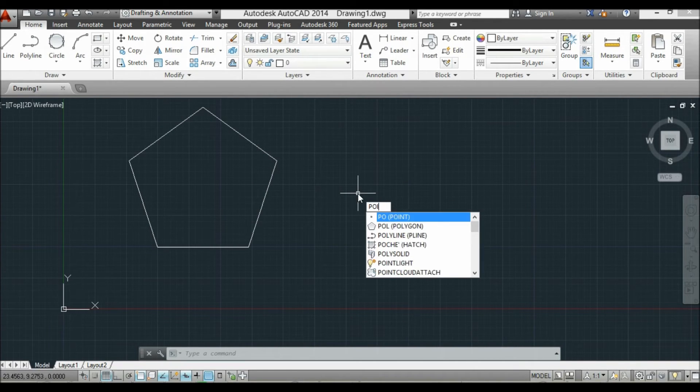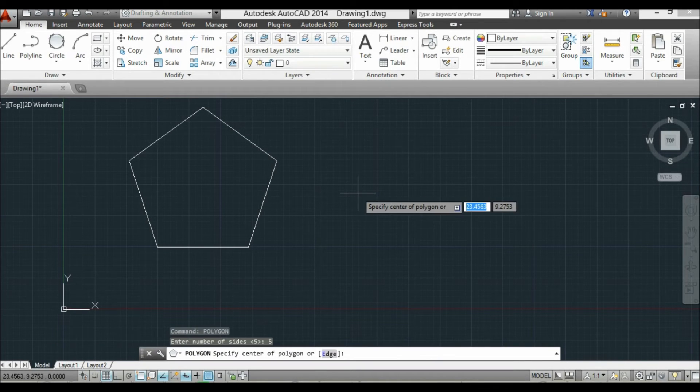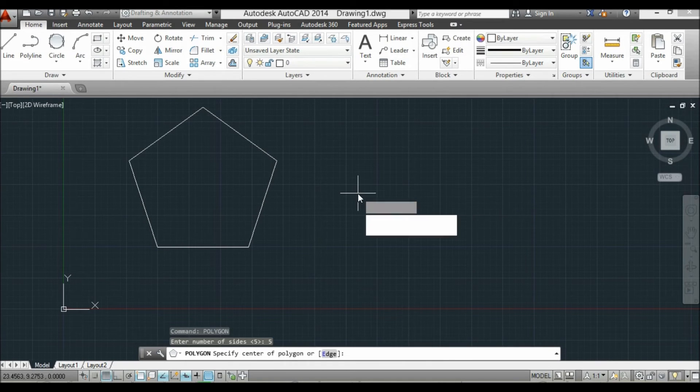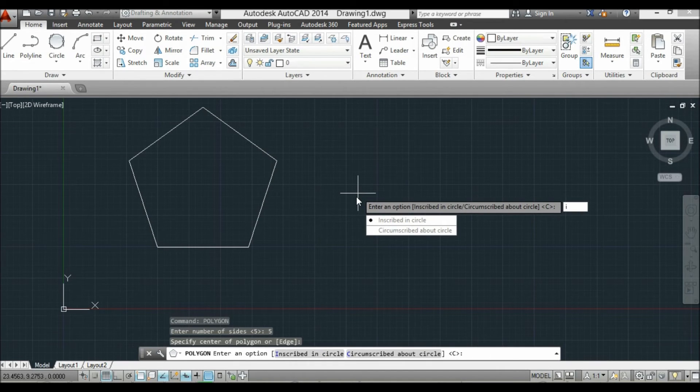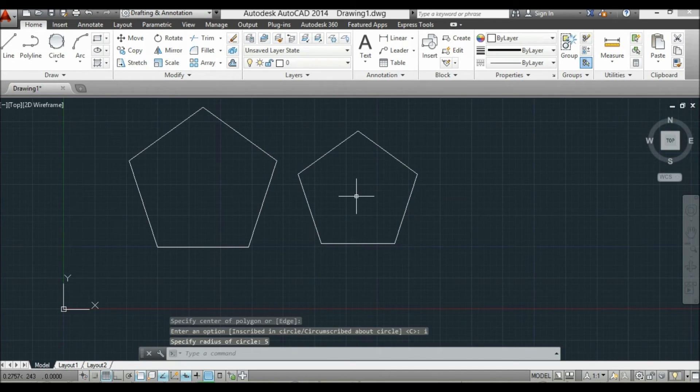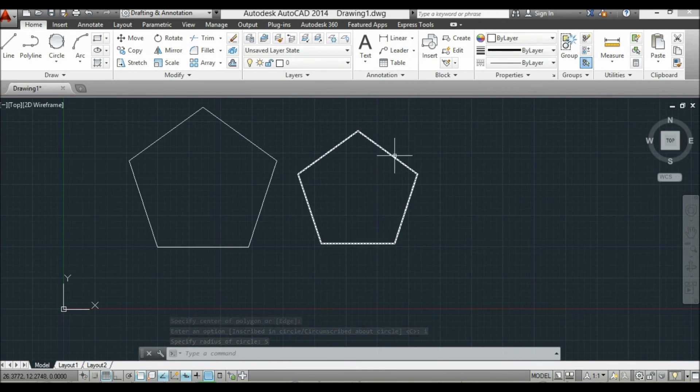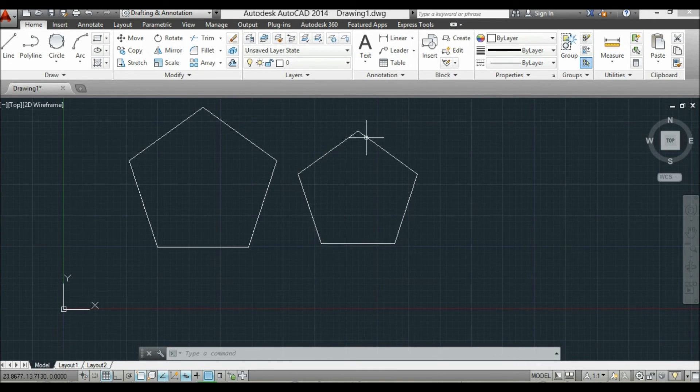Next one is the polygon with 5 sides again, so a pentagon. Right-click, then select inscribe. There you go. So the circumscribed is larger than the inscribed polygon.